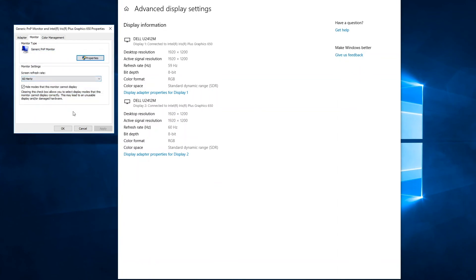Now you may notice that my screen blanked out for just a moment, and that's the display taking the time to change its internal settings from that 59 hertz refresh to the 60 hertz refresh. So that's expected behavior. Blank for a second, settle into the new refresh rate, and the display should come back on.